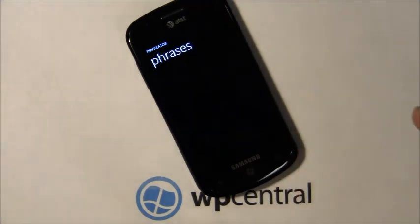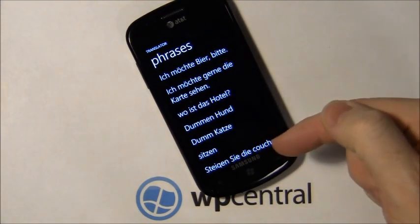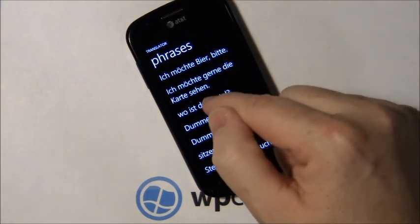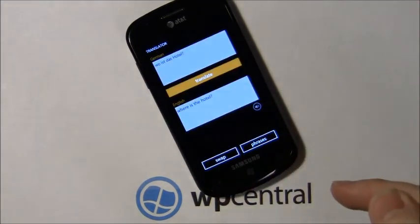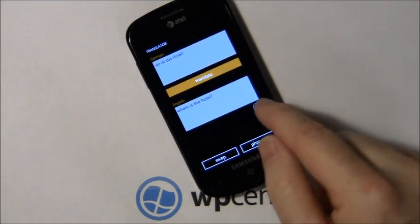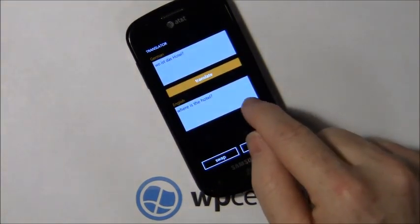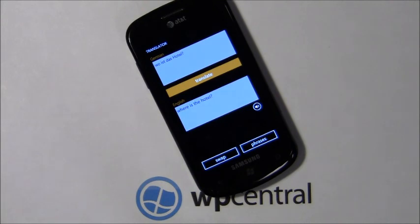And again, you've got the phrases that will appear in German — for example, 'Where is the hotel?' — and your audible version.